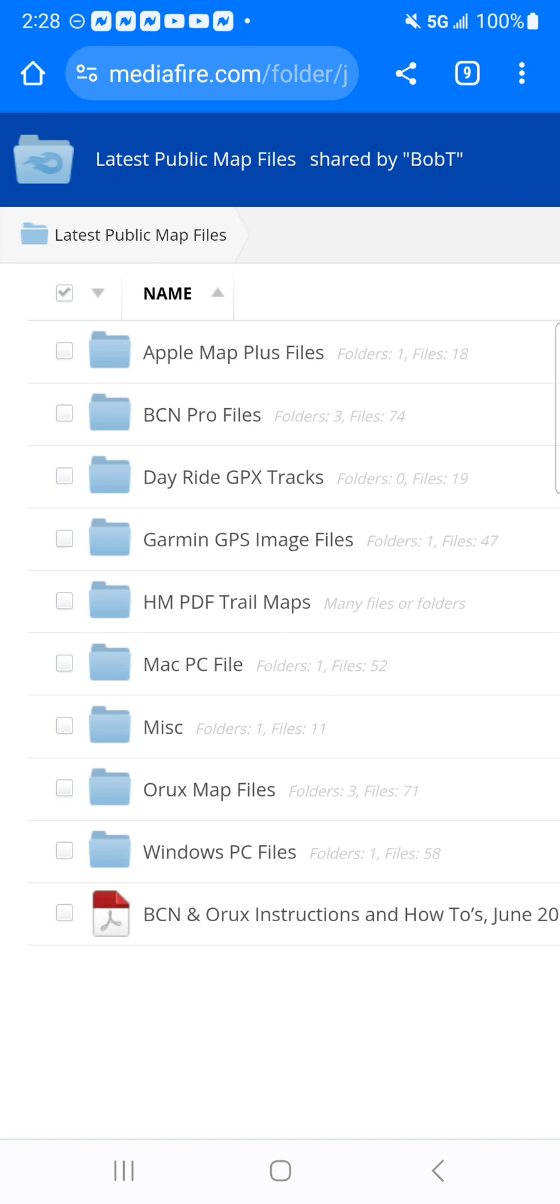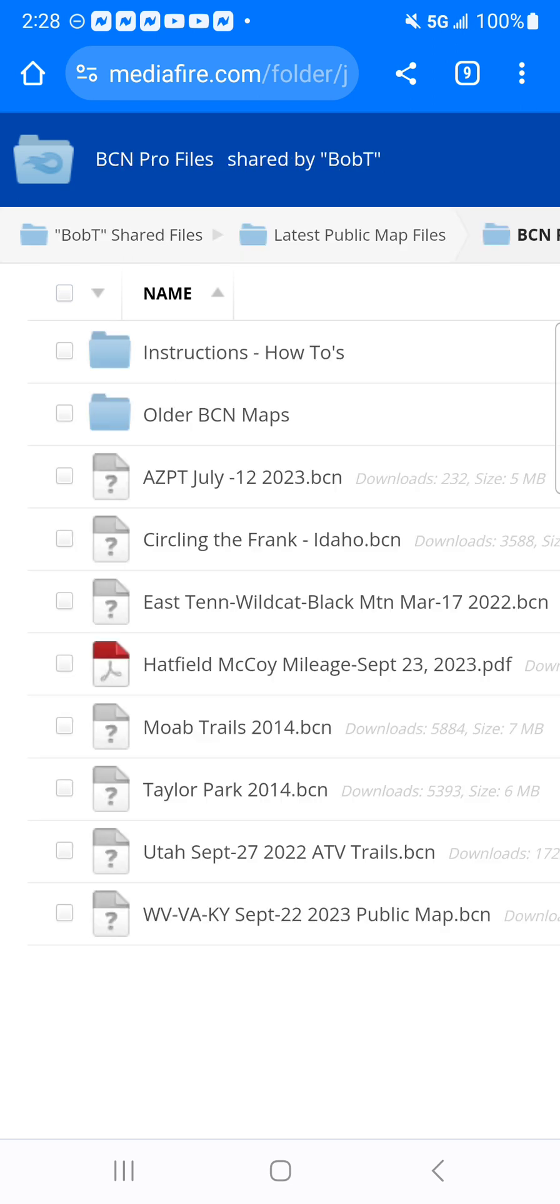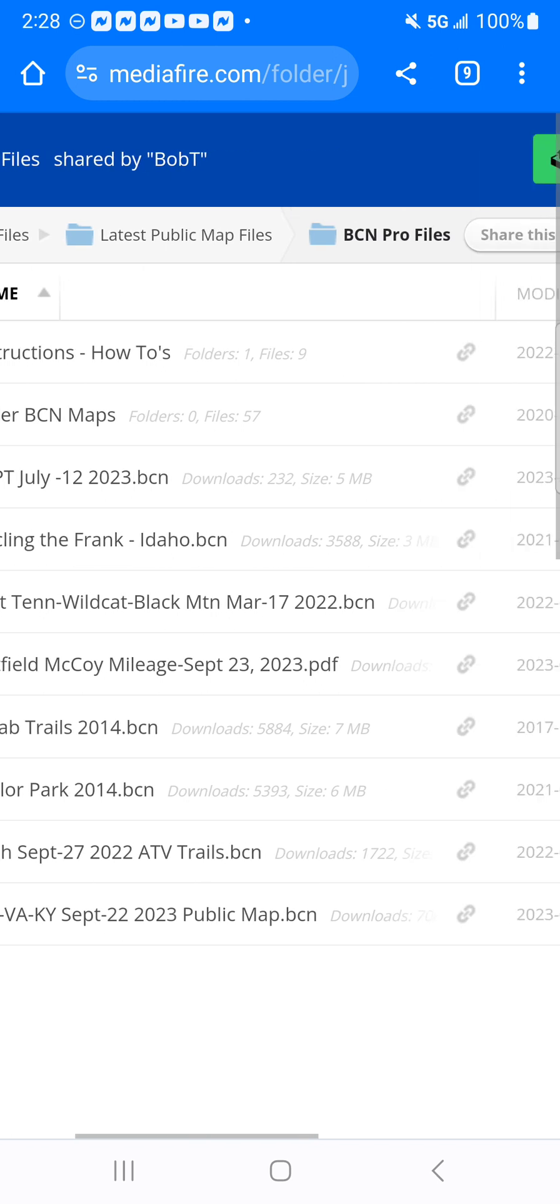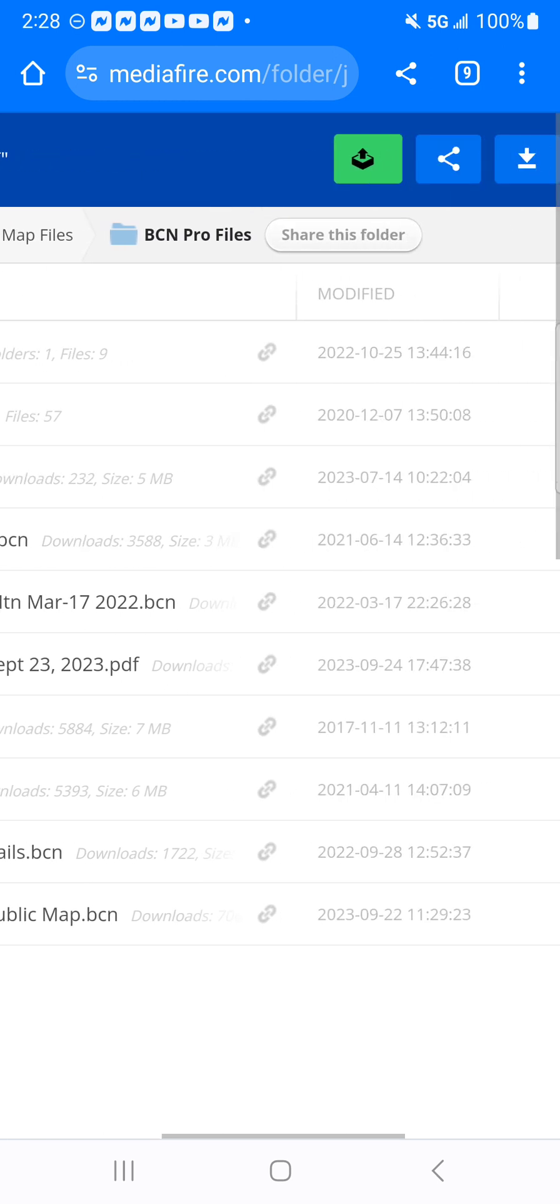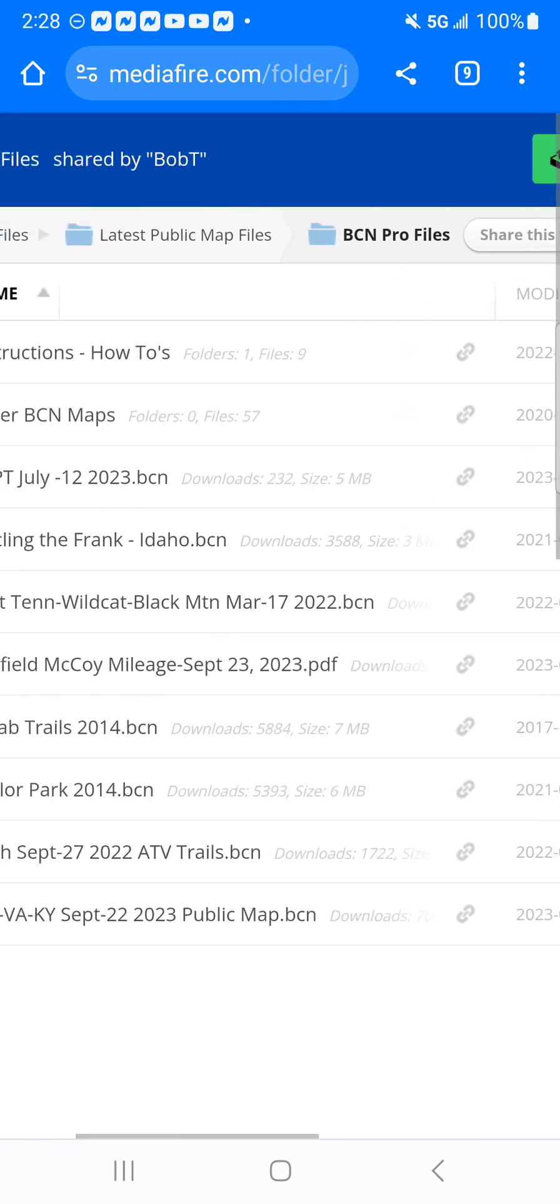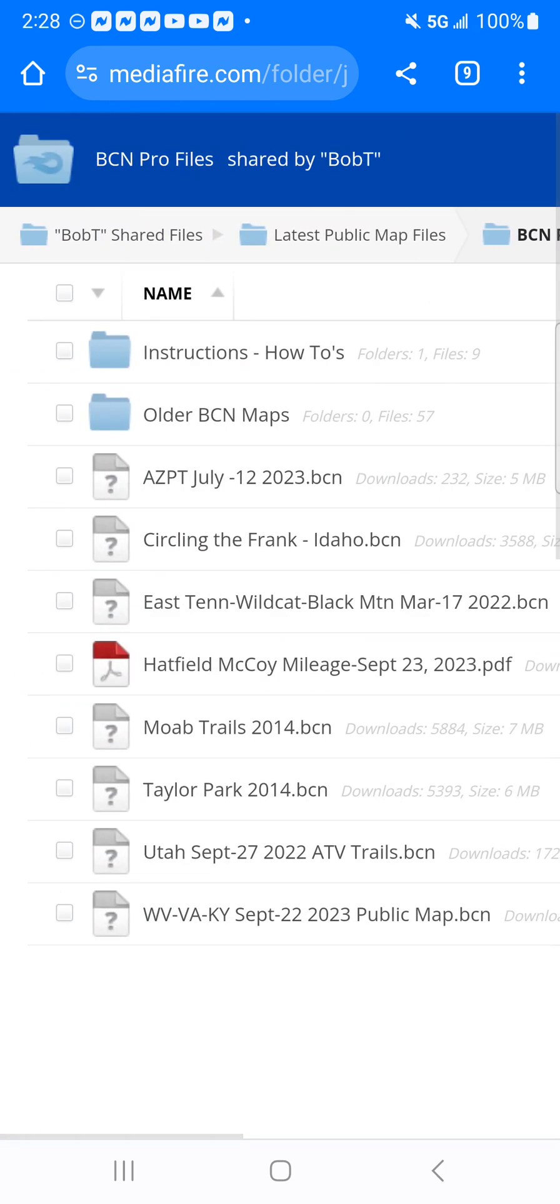Once we click on that, the second one that says BCN Profiles, that's the one we're going to click on. Then if you see at the very bottom, it says West Virginia, Virginia, Kentucky, September 22, 2023, public map BCN. That's the latest map that he has uploaded onto his website.